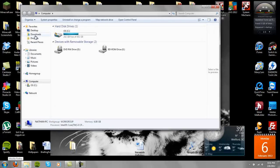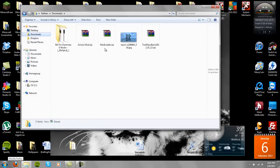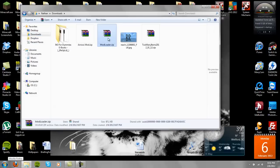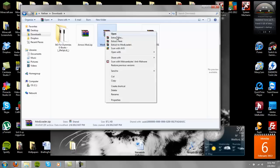First of all, you're going to want to install Mod Loader, so let's go ahead and install that.